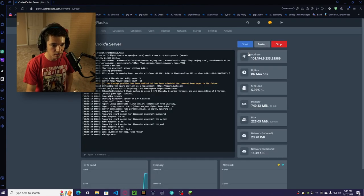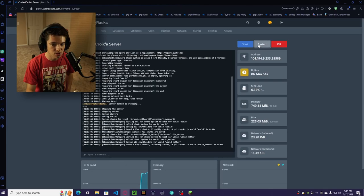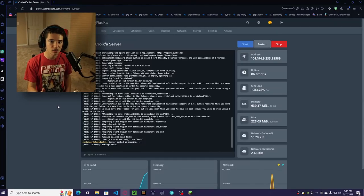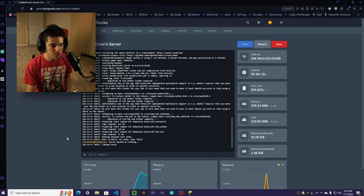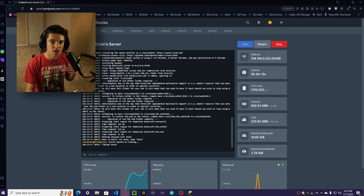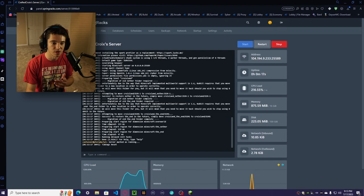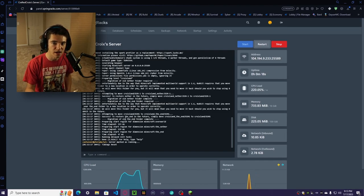Now we want to go ahead and restart our server. And there we go. Our server had to migrate some of these worlds because Bukkit handles it differently than vanilla handles the End and Nether.